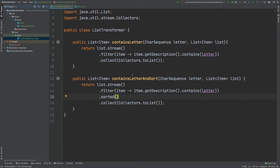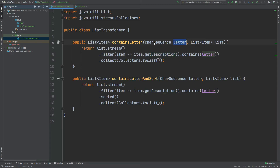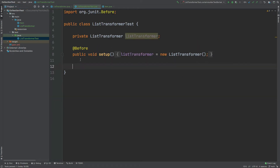Within the ListTransformer class there are two methods we're going to be testing. One is called containsLetter, which takes in a char sequence of a letter and a list of items. We simply filter against those items, getting the description of that item and filtering if that description contains the letter from this char sequence, then we return a list of those items. The containsLetterAndSort method does the same, but it then sorts that list using the compareTo function from the Item class.